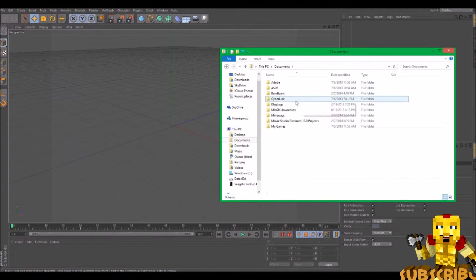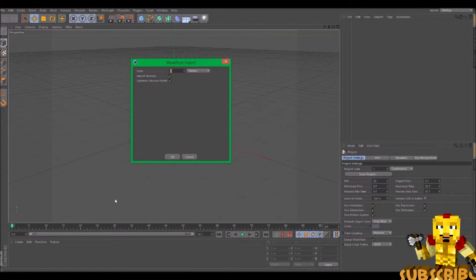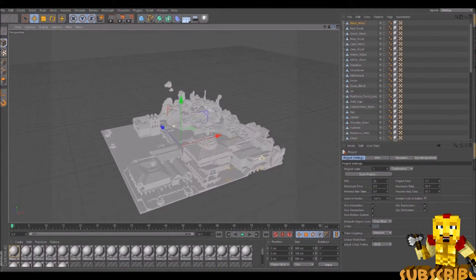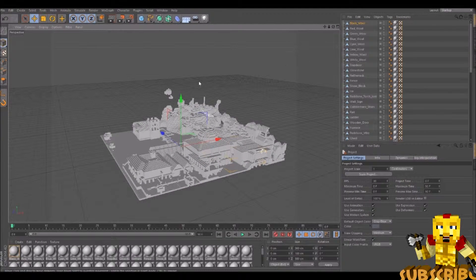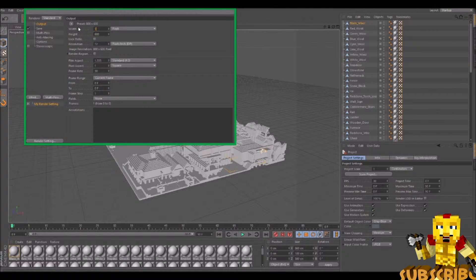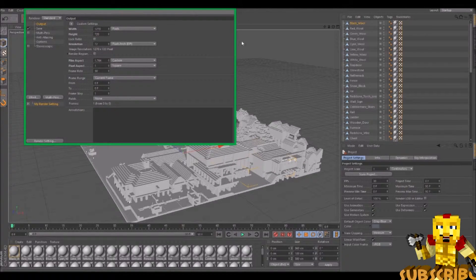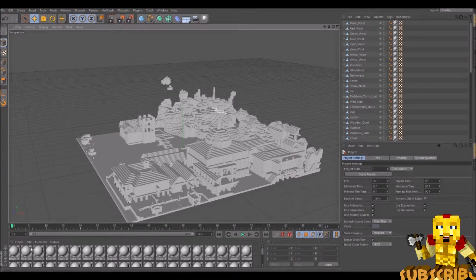You're going to open up Mineways and bring the .obj file and drag that into Cinema 4D. Go ahead and close out of that window. You can really make it whatever you want — I prefer meters, even though you're going to have to scale it up anyway. As you can see, here's our stuff. It doesn't really look that well — it doesn't look like a Minecraft world. Before we do that, I need to change my resolution to 1270 by 720.